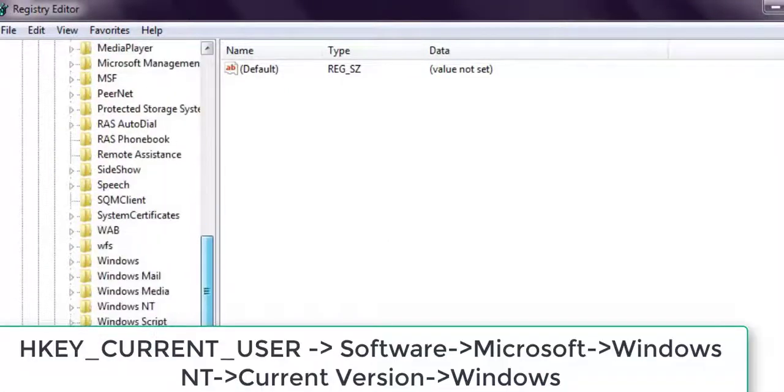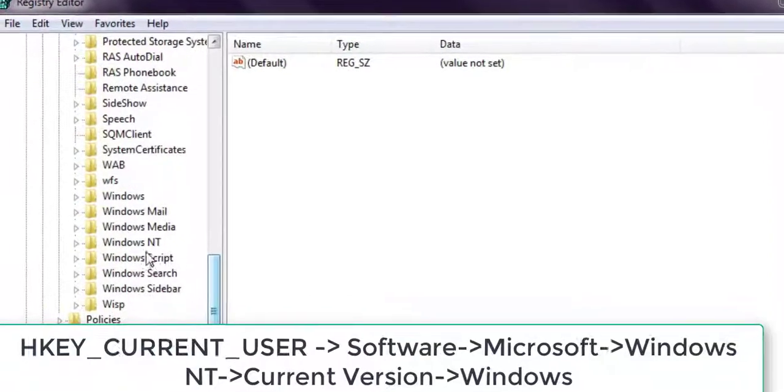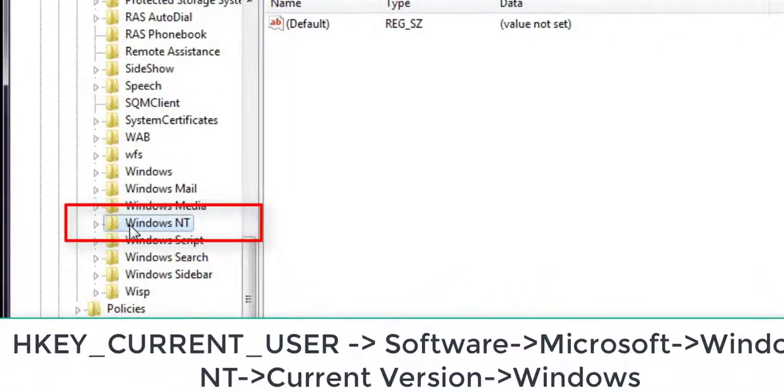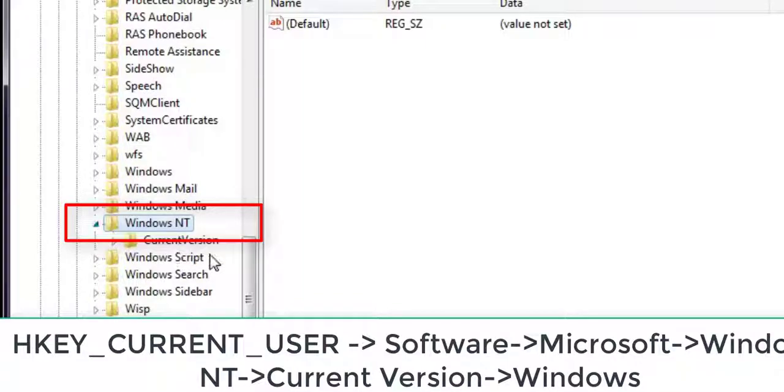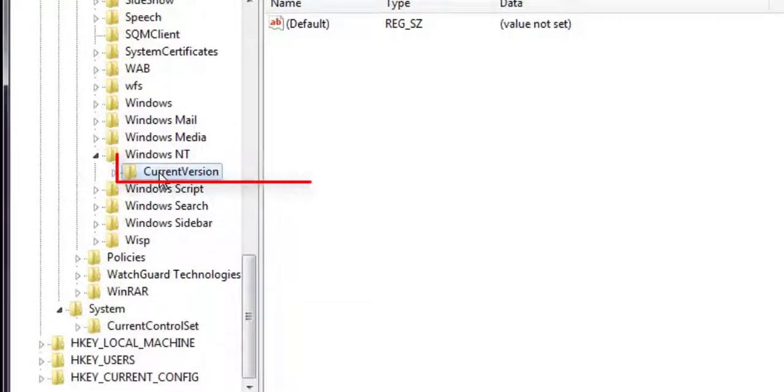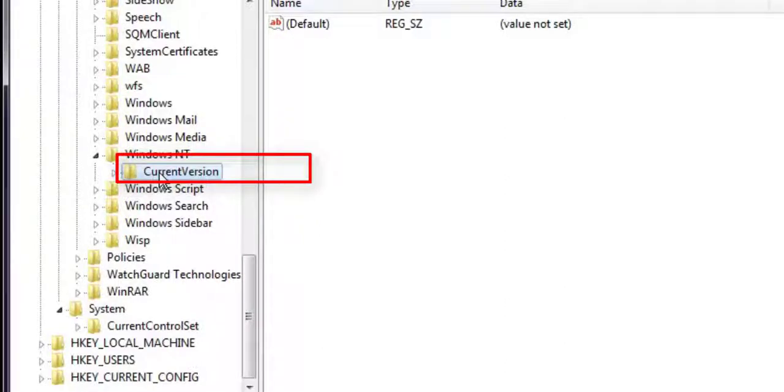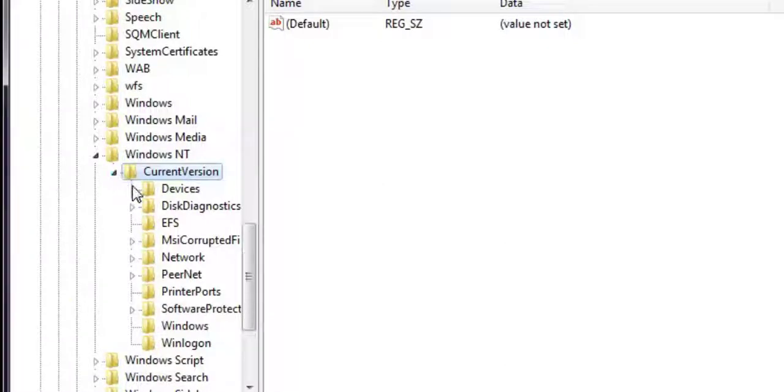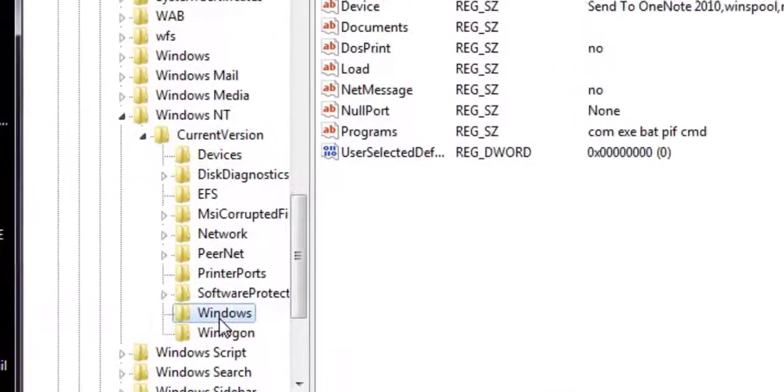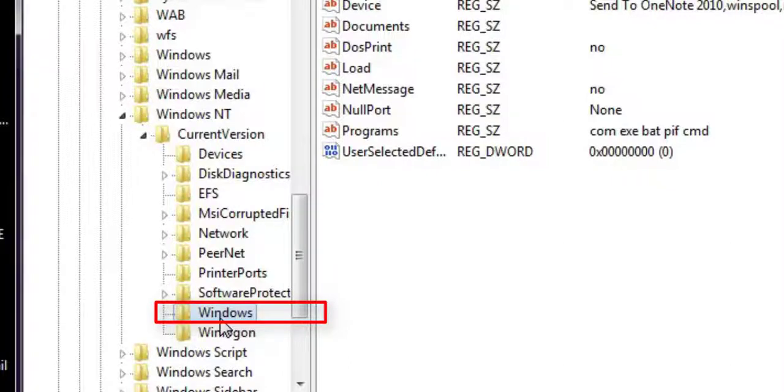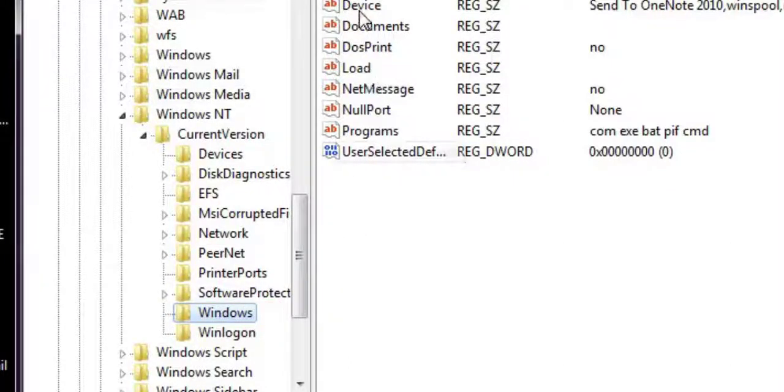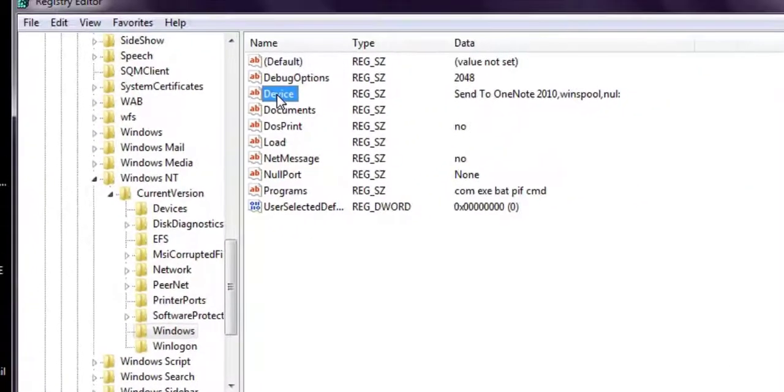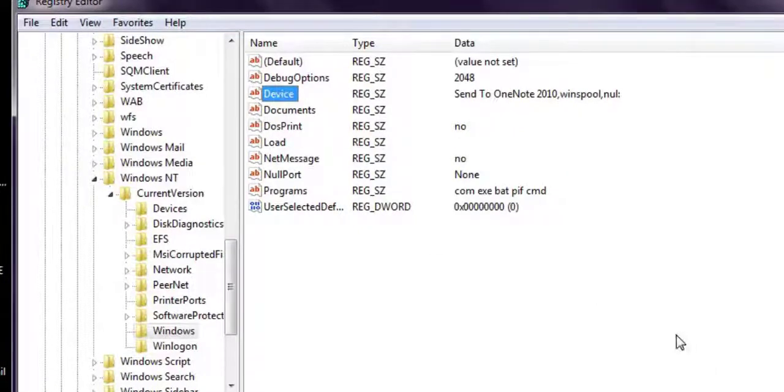Go to HKEY_CURRENT_USER, then Software, then Microsoft, then search for Windows NT. Inside Windows NT, you'll get an option for Current Version. Inside Current Version, double click and you will get an option for Windows.